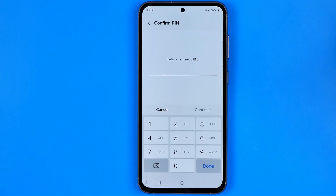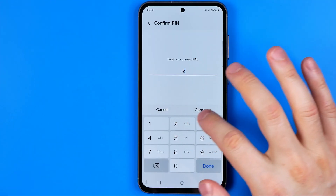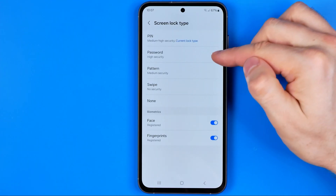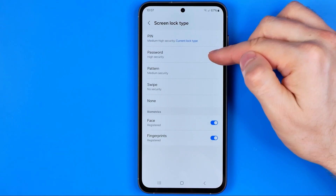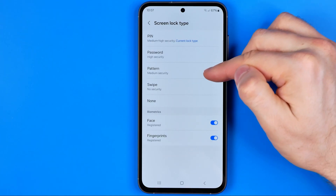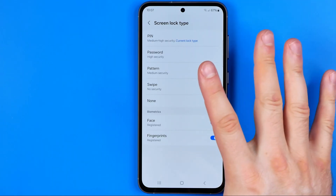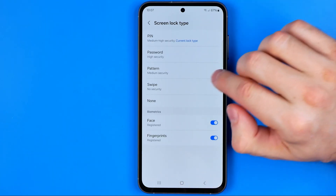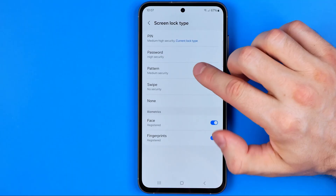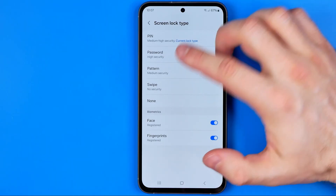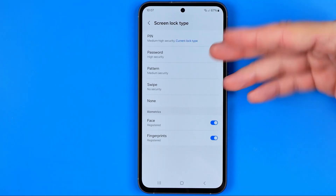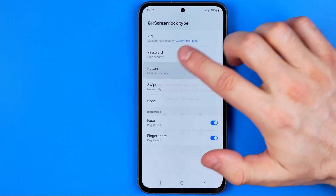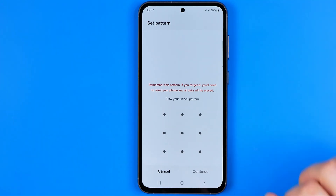However, we can also set a password or a pattern in the exact same way. I'm going to use a pattern on my device to unlock it, so I'll tap on Pattern now.